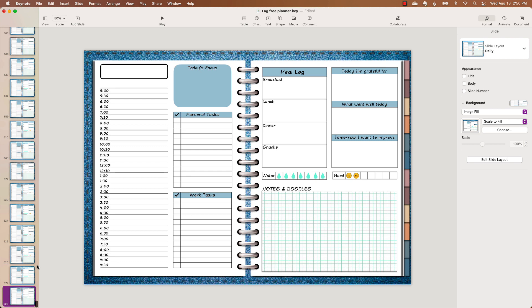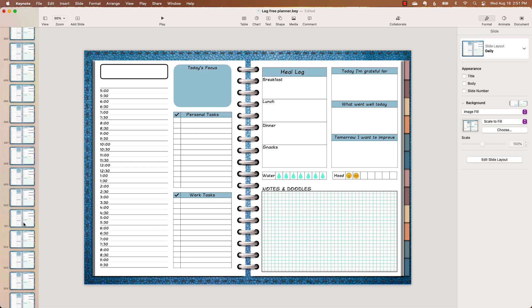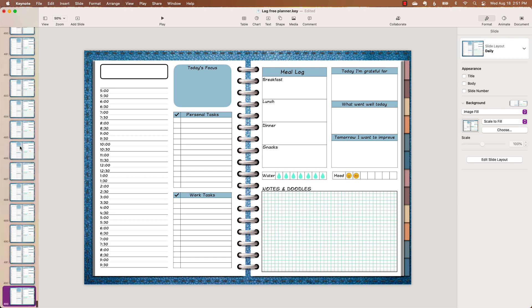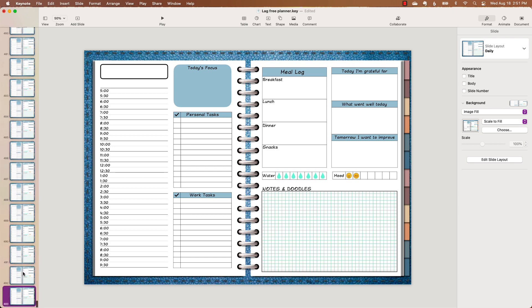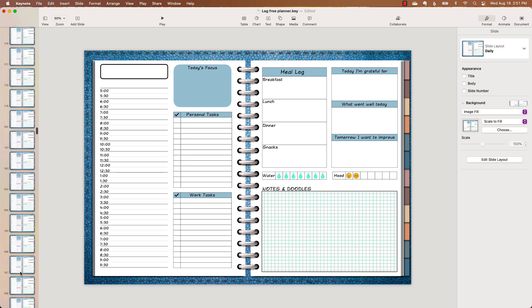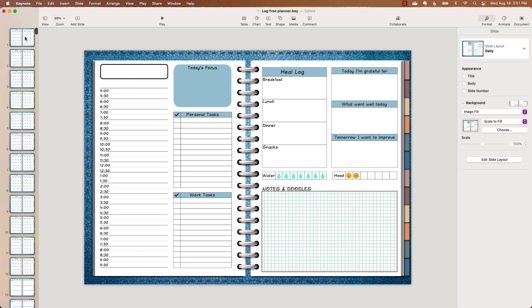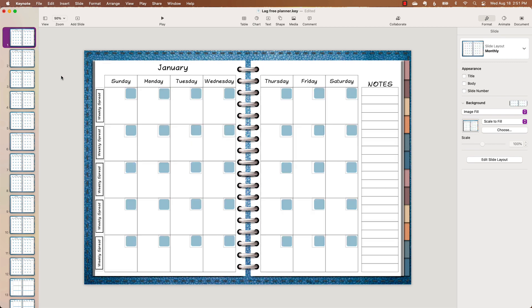Actually, let me redo the math: 420 daily spreads plus 60 weekly spreads plus 12 monthly is 492. I went slightly over, so I go back, delete the extra slides, and confirm the total is 492 slides.